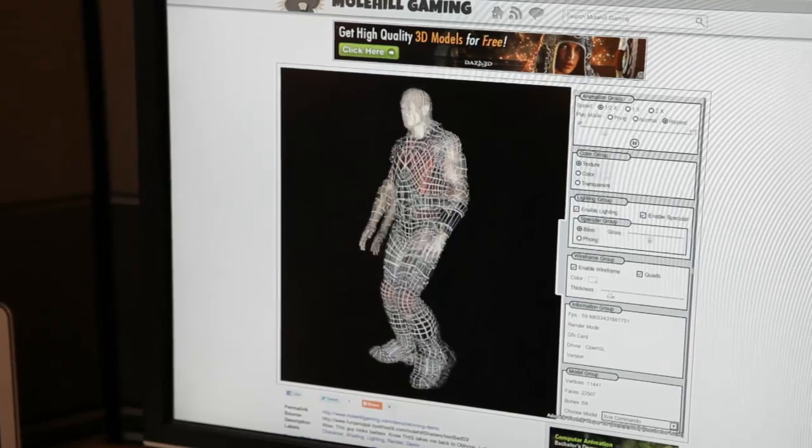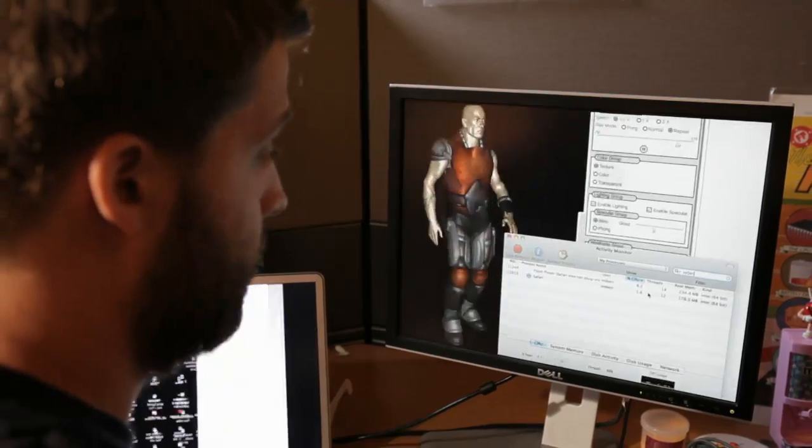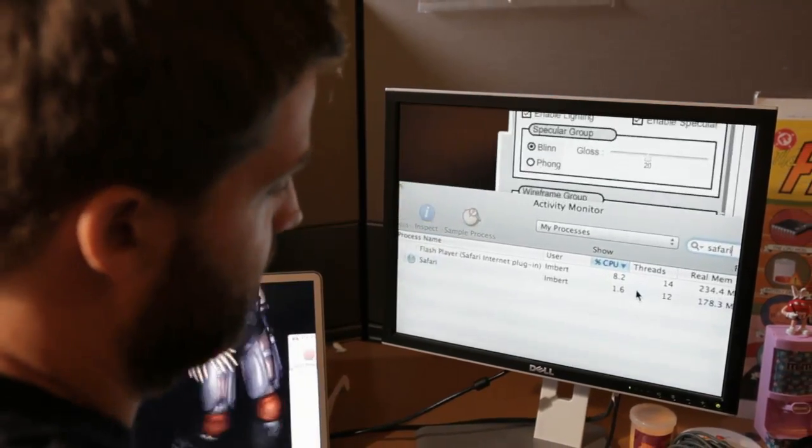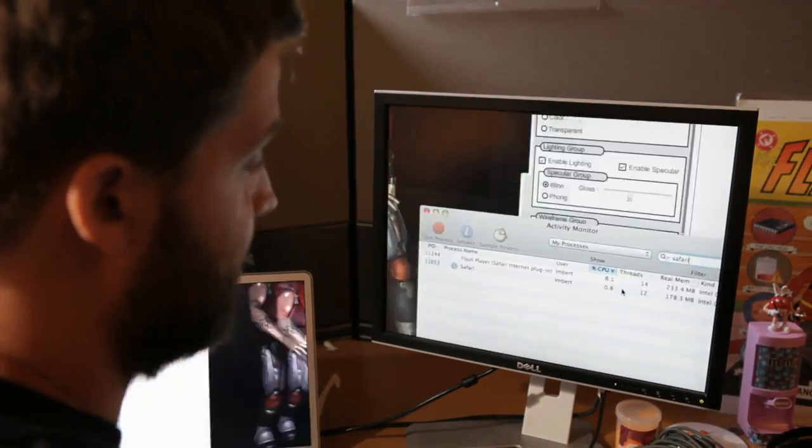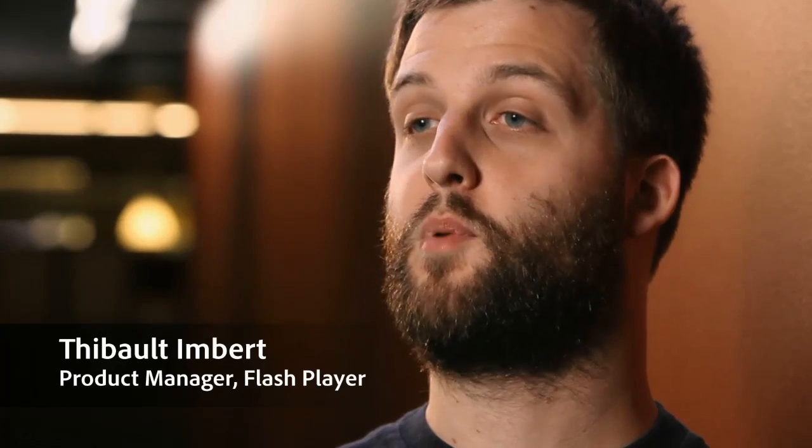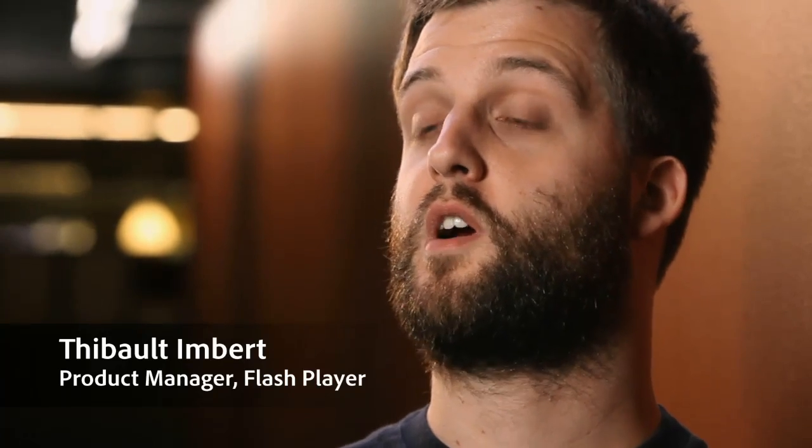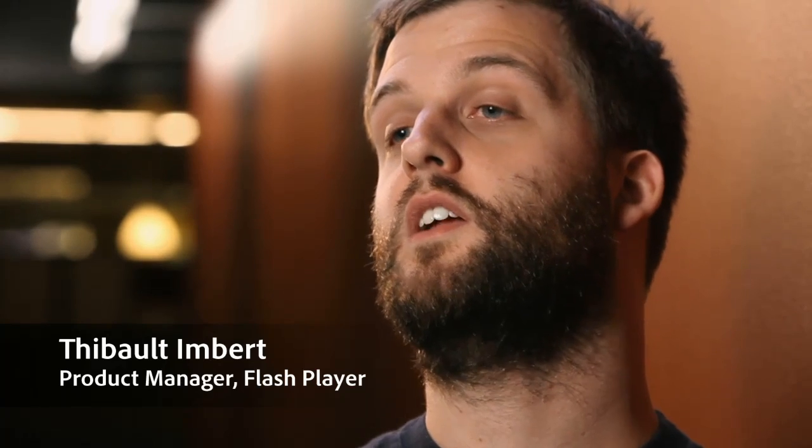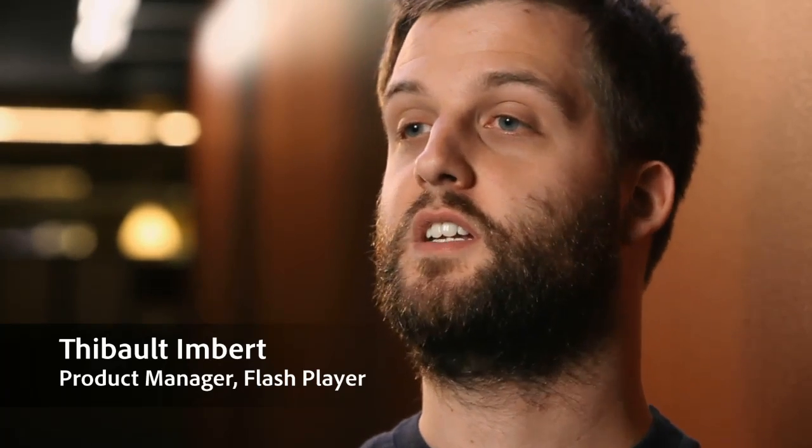And you can see the CPU usage is like nothing, like 8%. This new feature and code name is Molehill. And the idea is to give access to developers to hardware 3D GPU acceleration.